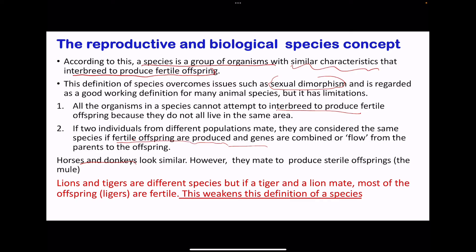Looking at the case of donkeys and horses — they look similar, but when they meet they do not produce fertile offspring. So based on the reproductive and biological concept, we do not classify them as the same species. However, some organisms that belong to different species, such as lions and tigers, can form ligers that are actually fertile. This weakens the definition of a species based on the reproductive and biological concept, so we need to look for another suitable way of defining what a species is.